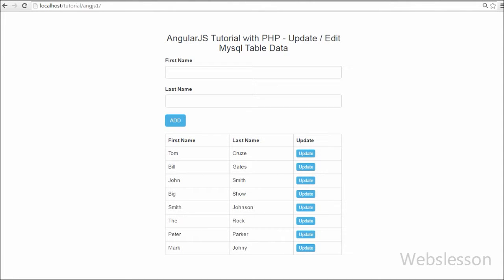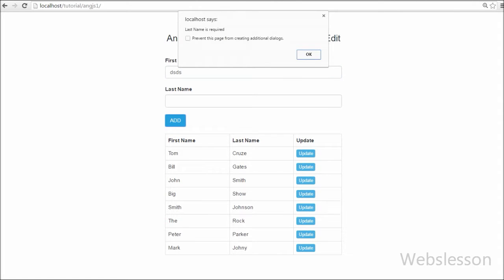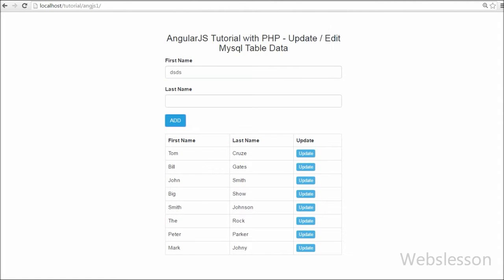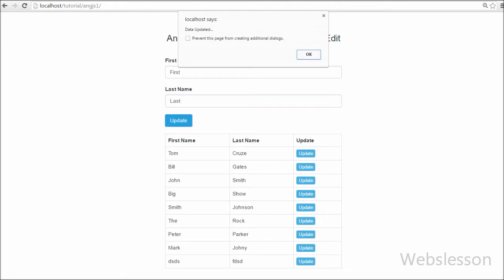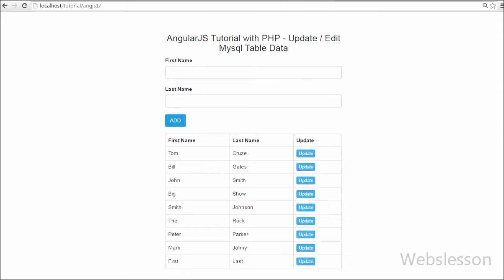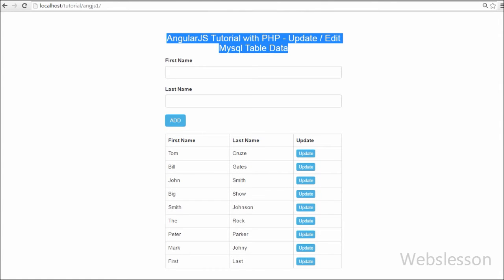Hello friends, in this video we are going to learn how to update MySQL table data by using AngularJS with PHP script. In the previous video we learned how to fetch data from a MySQL database table and display it on a web page. But now we have moved one step ahead — how to edit inserted data by using PHP with the AngularJS framework.